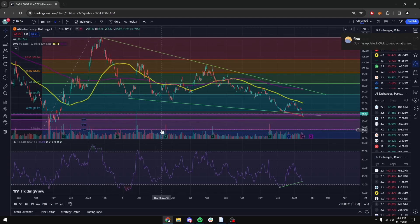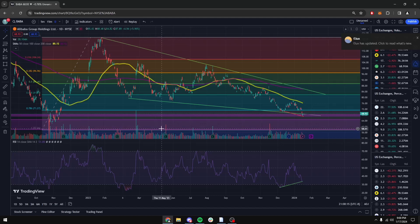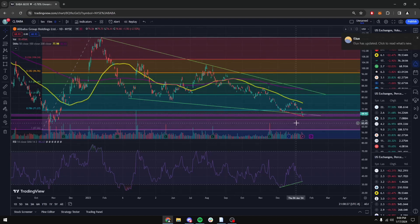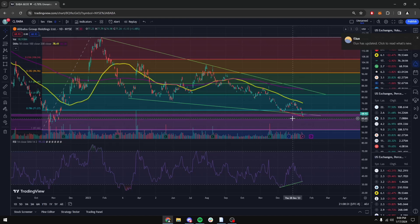So hopefully this was helpful for you guys. I just wanted to give an overview of what goes on in my mind when these sorts of setups play out. We'll see how tomorrow plays out and I'll give you guys an update on how things go. All right guys, take care — happy trading.